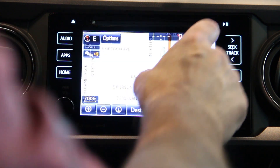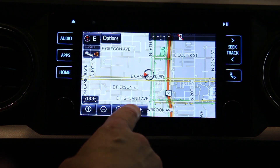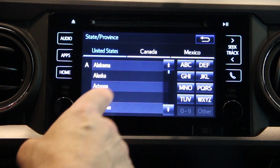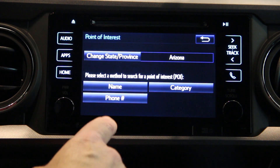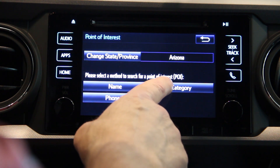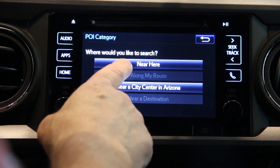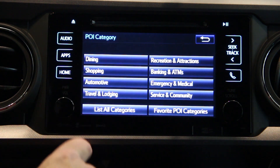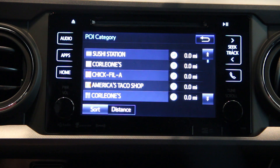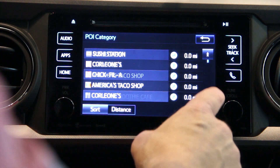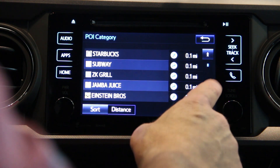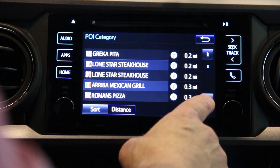The other thing that you can do with the navigation is go into destinations and select points of interest. In this case we're going to look for restaurants right around Camelback Toyota. So we're going to select near here, go to dining, pick all, and you can see as you scroll down there's a list of all the restaurants that are relatively close to the dealership.